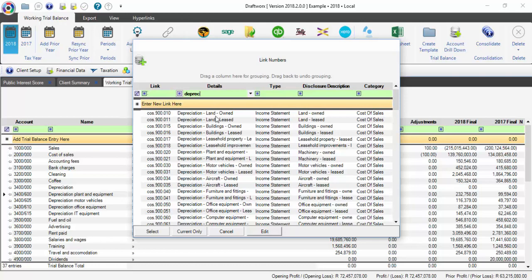This is also a place where you can change your disclosure description, the same as on your Quick Assign screen. Remember to press Enter.